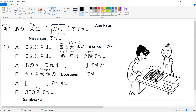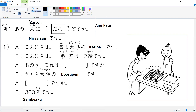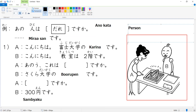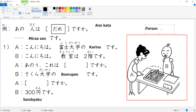The question anohito wa dare desu ka means 'who is that person?' Hito means person, so we are saying 'that person, who is that?' Anohito wa dare desu ka means 'who is that person?' — very good.